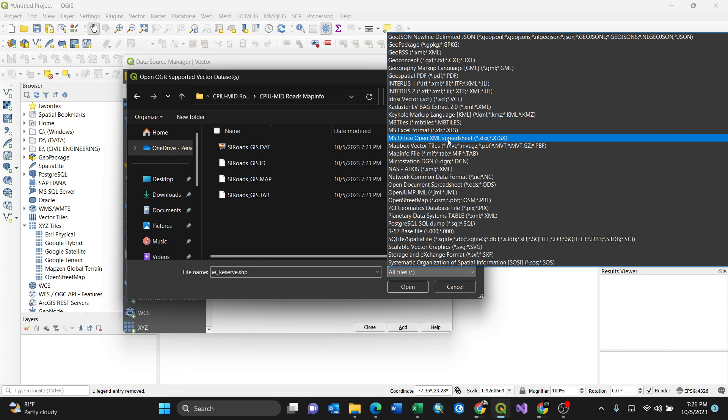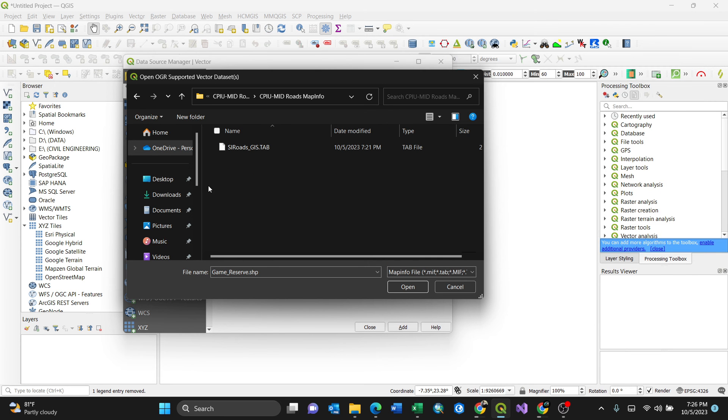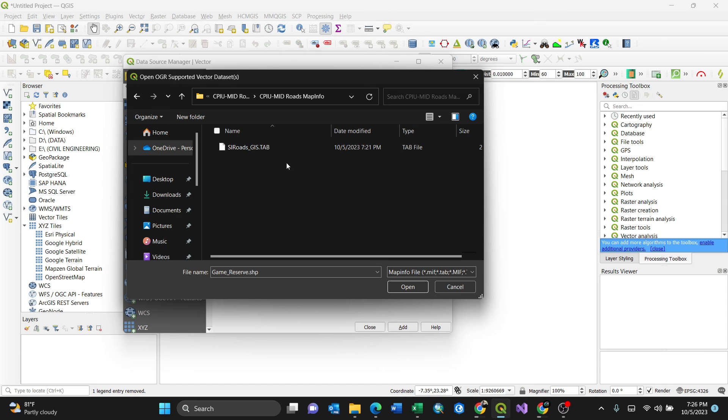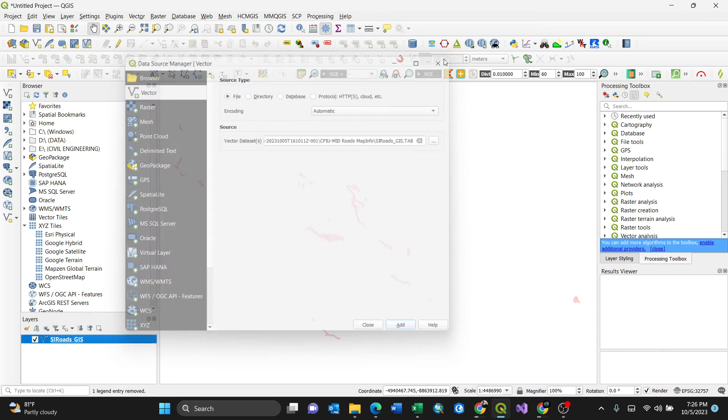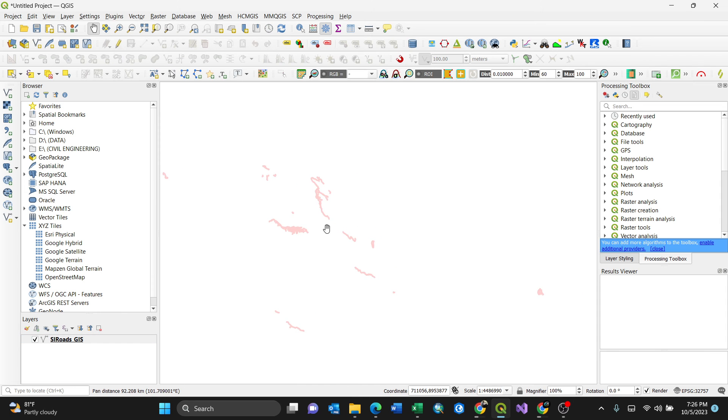MapInfo file format - it will automatically show the file formats which are supported by QGIS. Just double click this, then add, and it will open. You can always cross-check